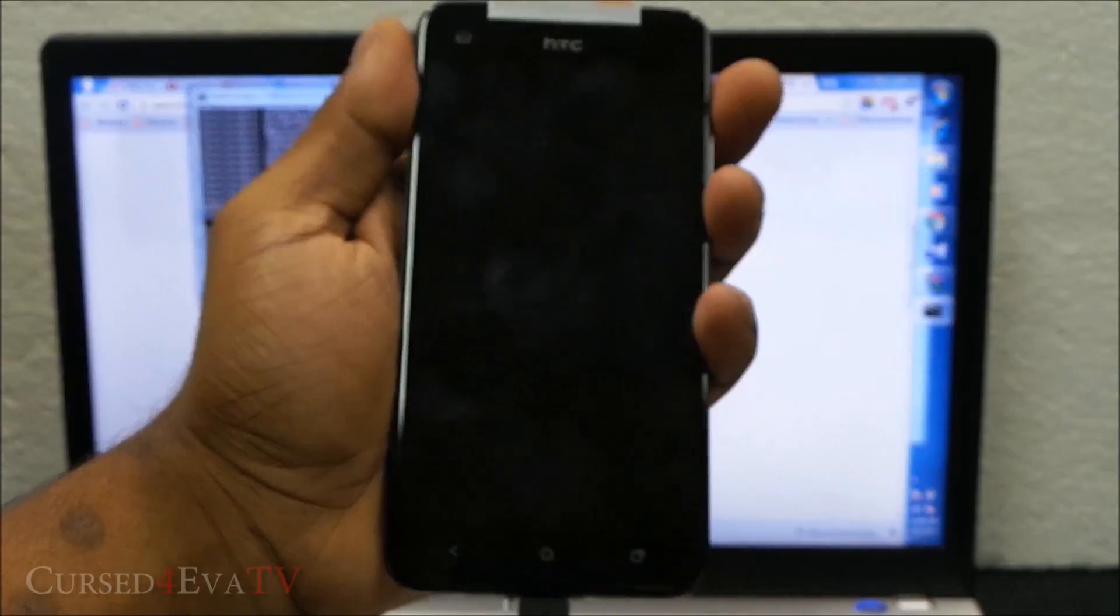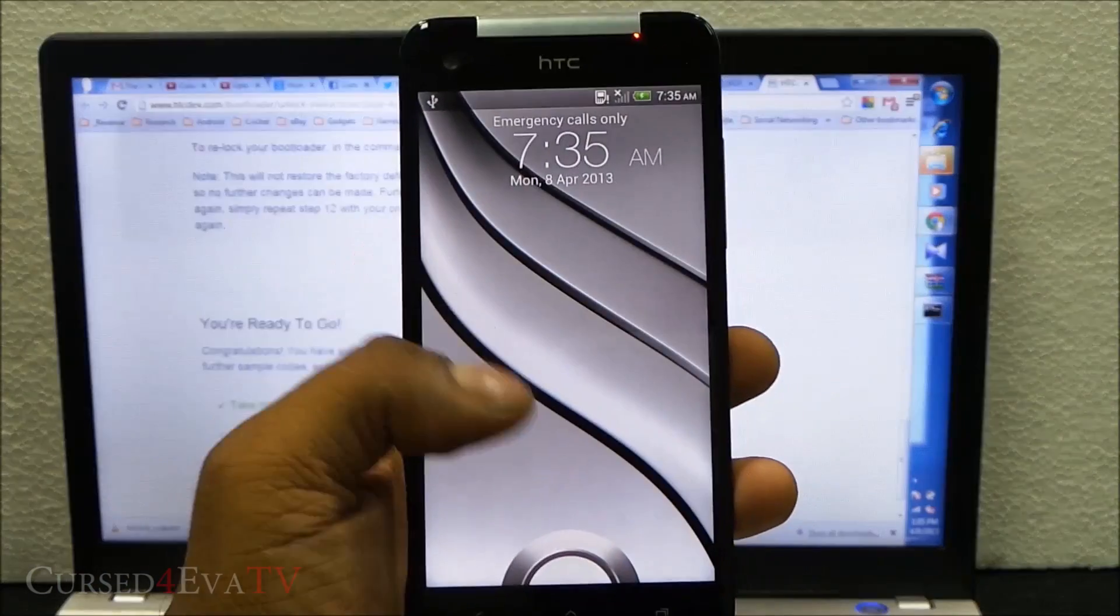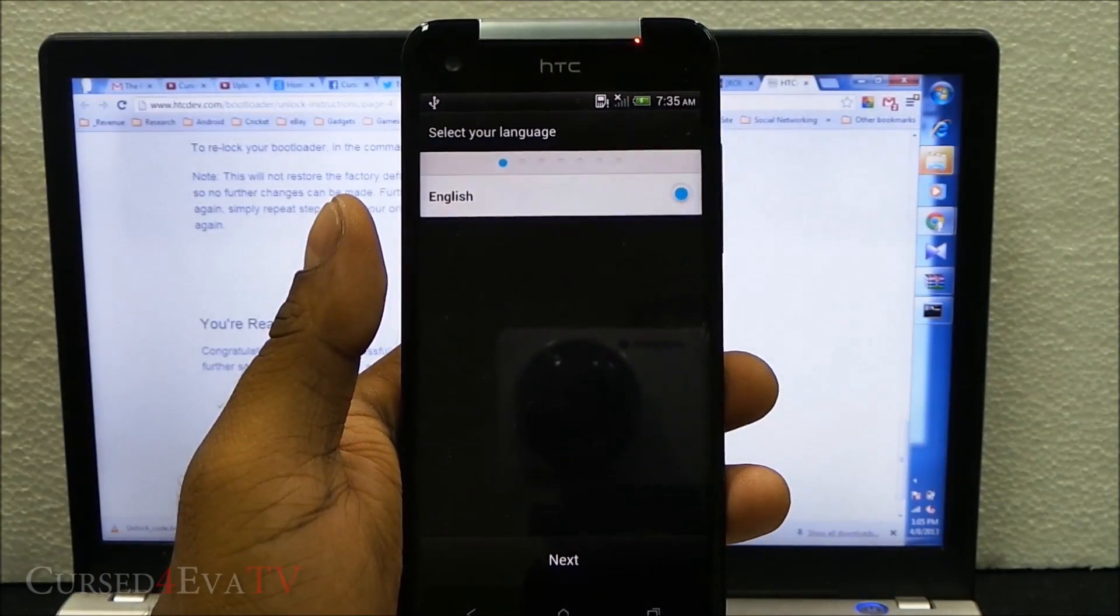We're back up here and that's it - the bootloader has been unlocked now.